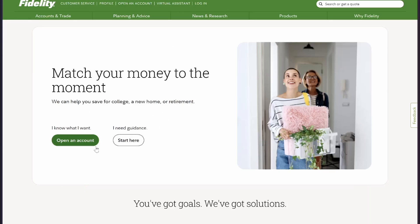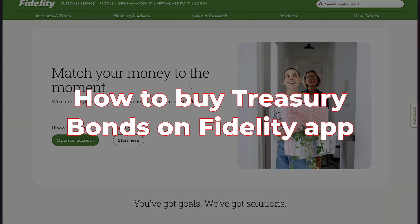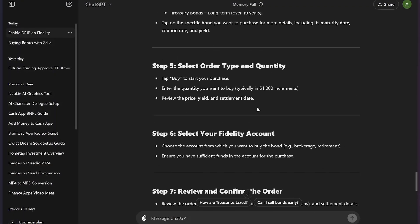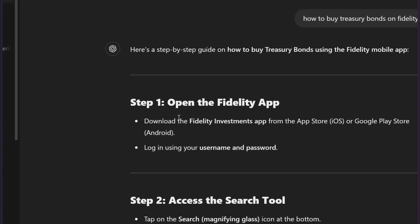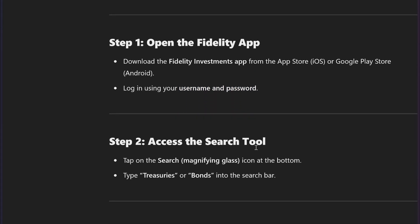Welcome back to my tip channel. In this video, I'm going to show you how to buy treasury bonds on the Fidelity app. First, open up your Fidelity app — you can download it from the App Store or Play Store — and then log in using your username and password.